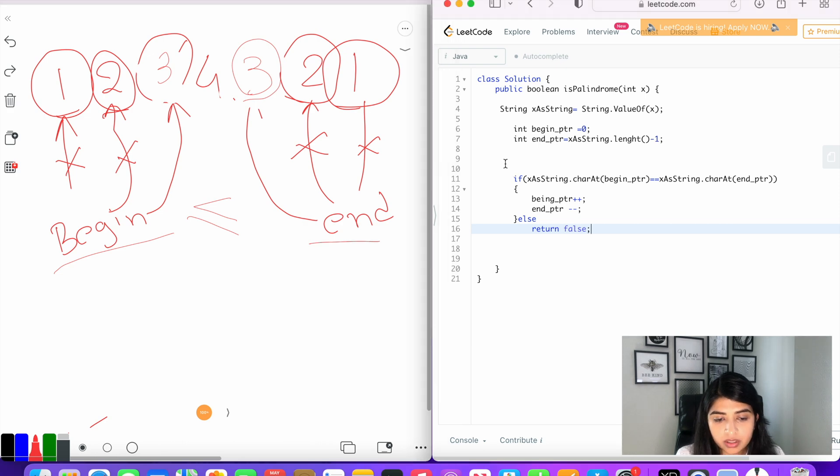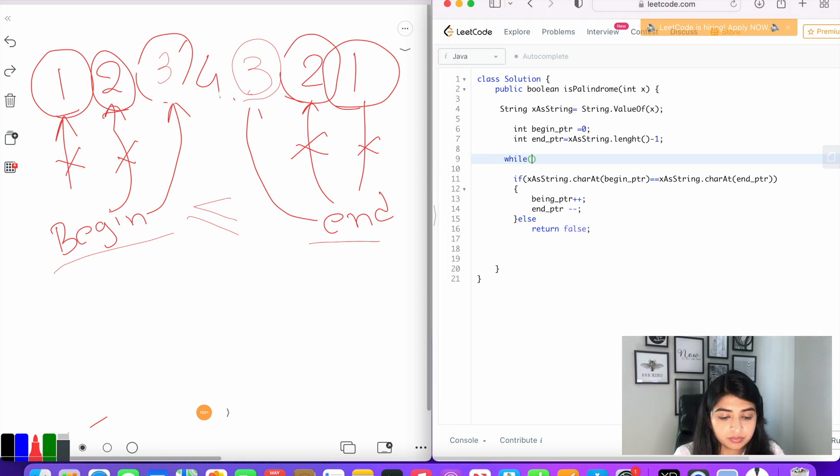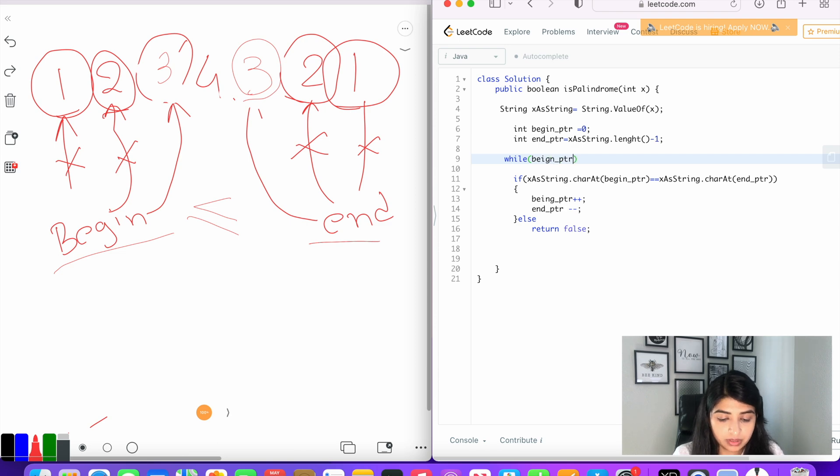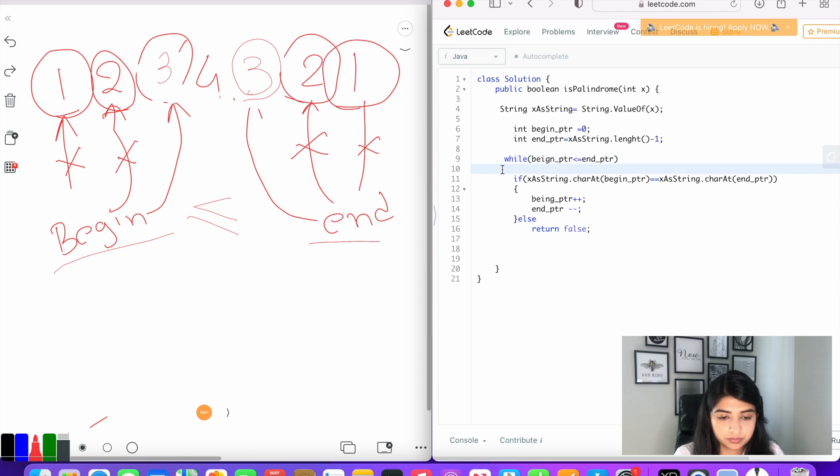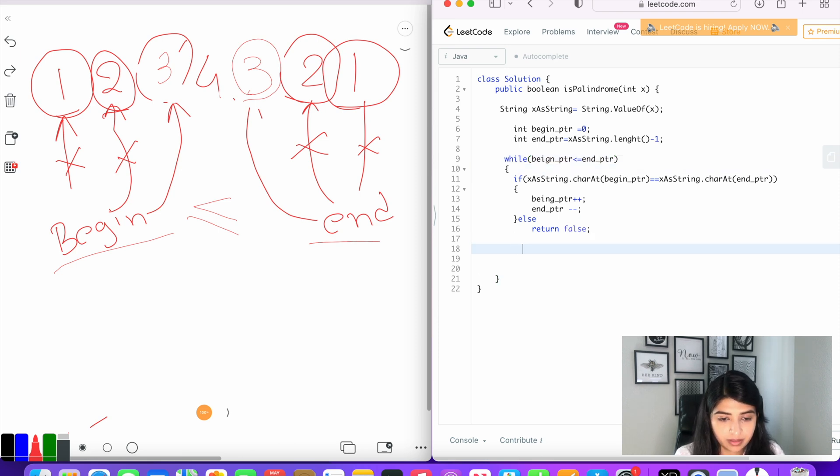So we're going to code the loop part now: while beginPointer is less than or equal to endPointer.